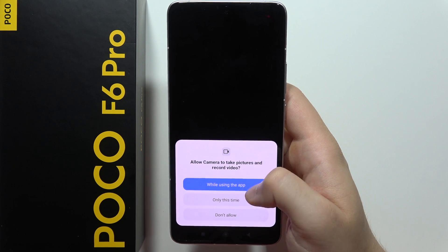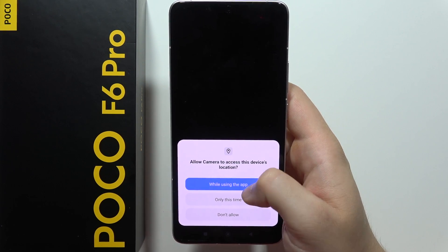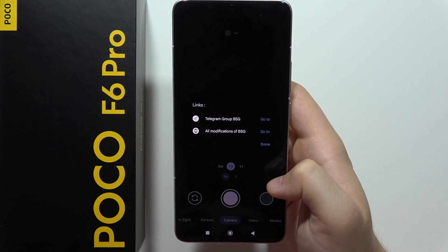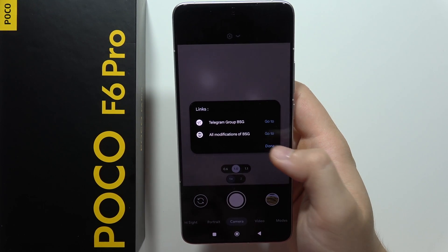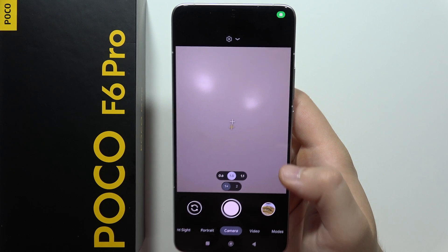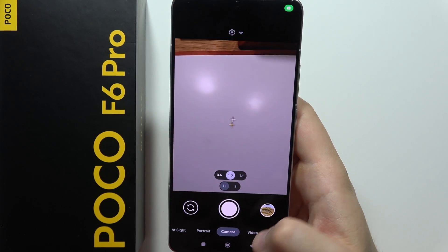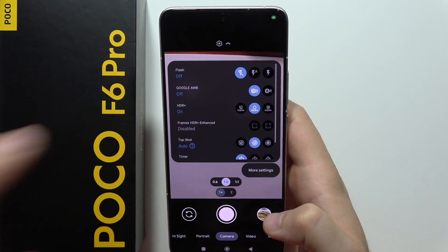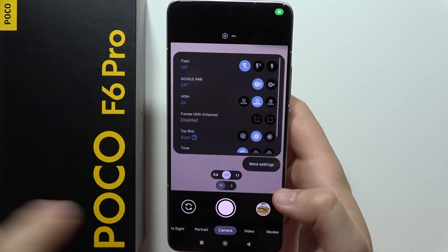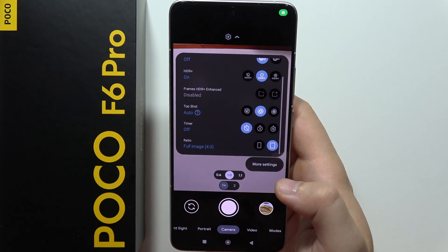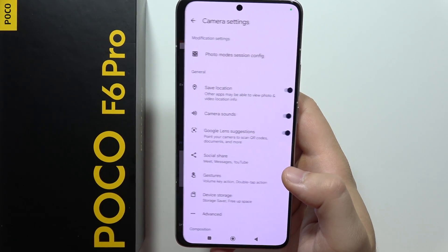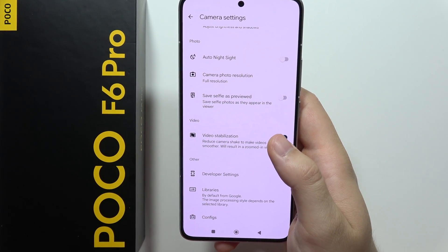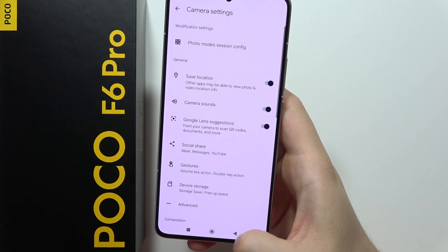Now accept these permissions for the Google app, click done, and as you can see right now we can use Google Camera on the POCO F6 Pro. Here we can access all of the settings, more settings, and that's basically it.